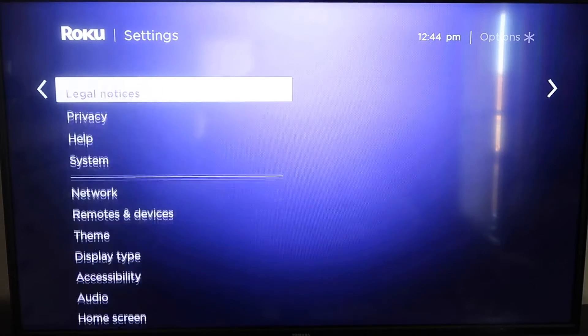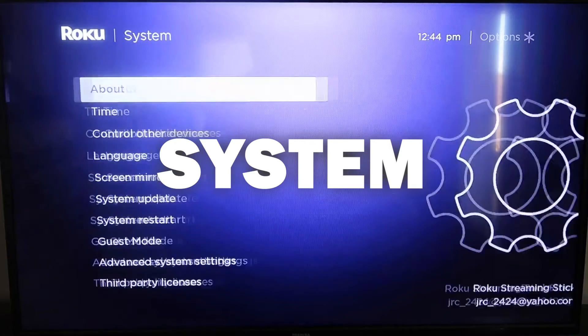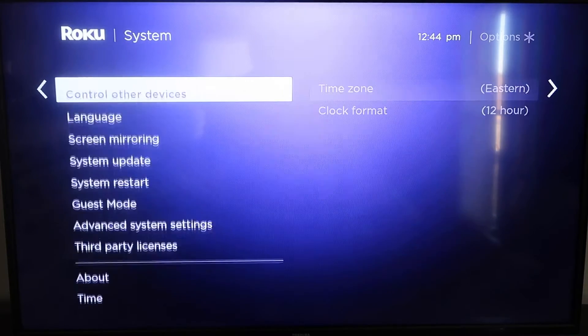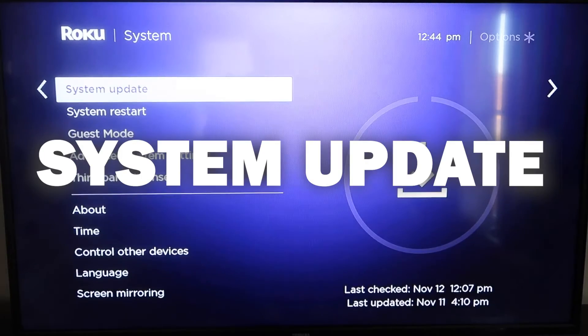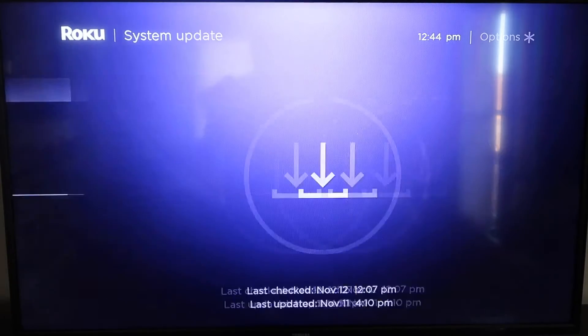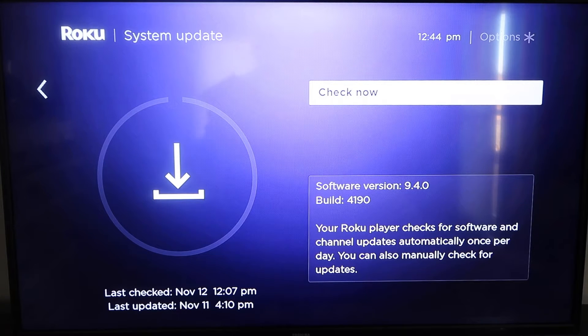So you're going to want to go down to System, click over, and then go to System Update, and then click OK, and then to check now, it'll make sure that it's on its latest software update.